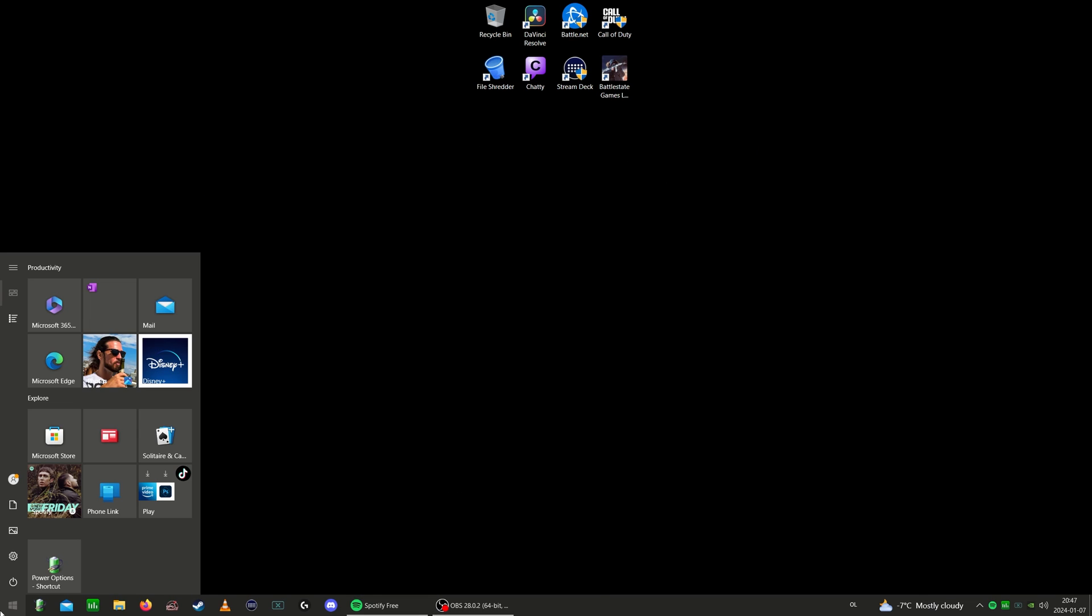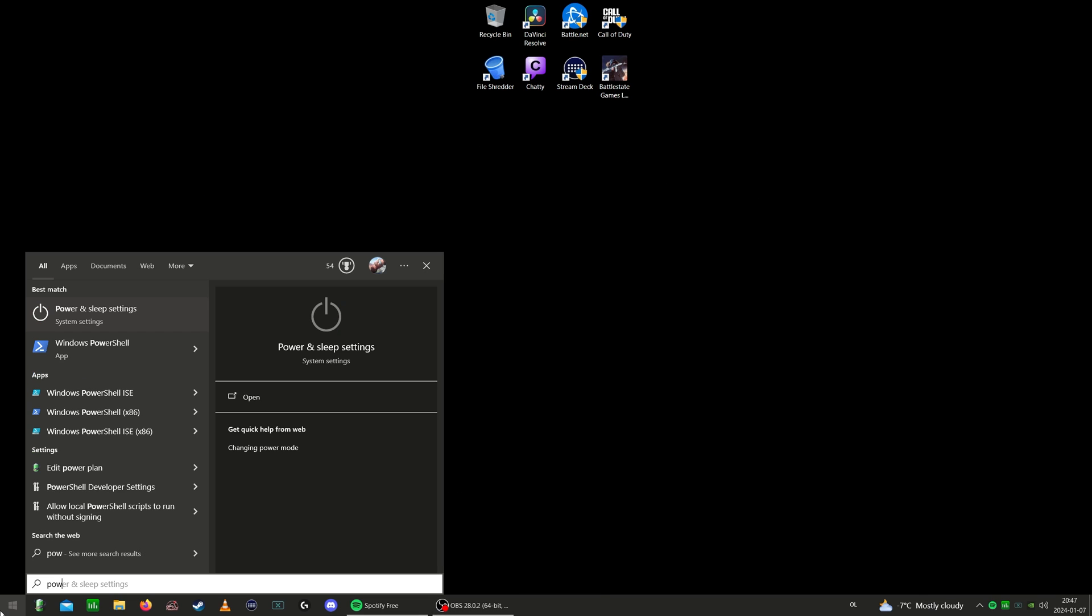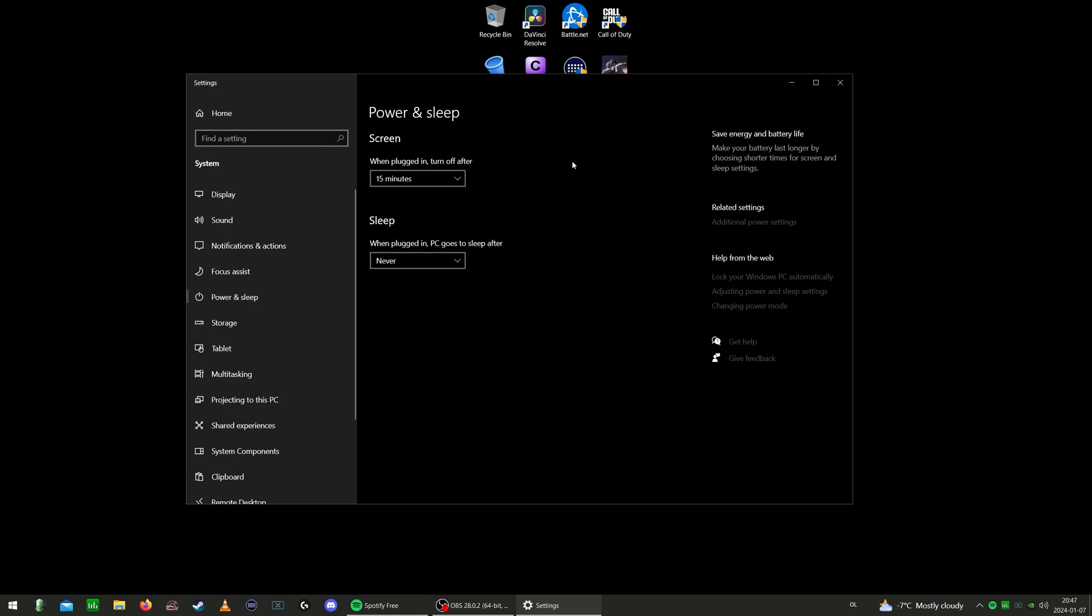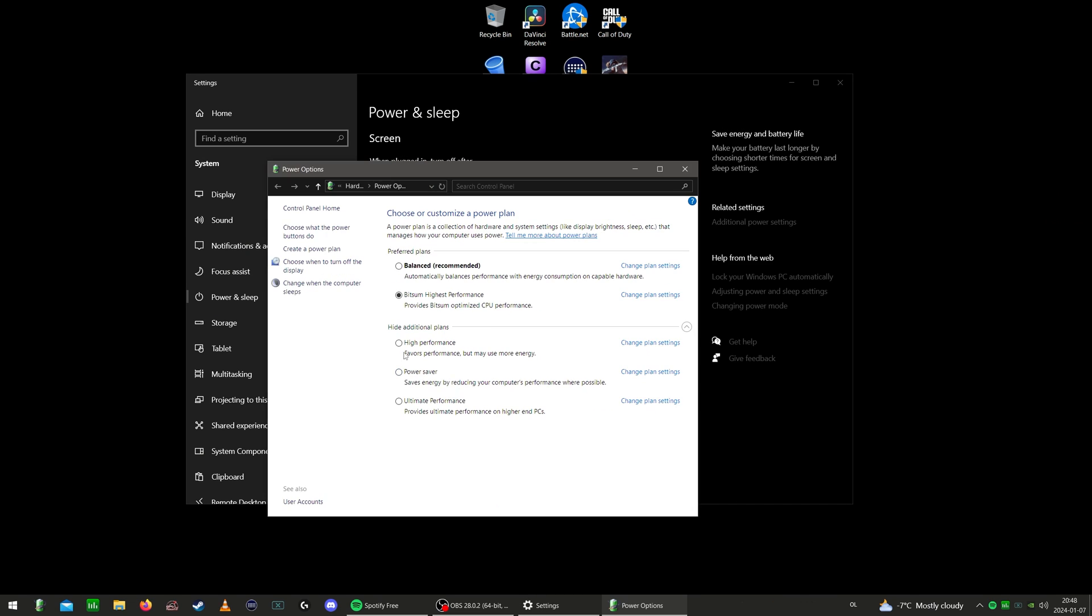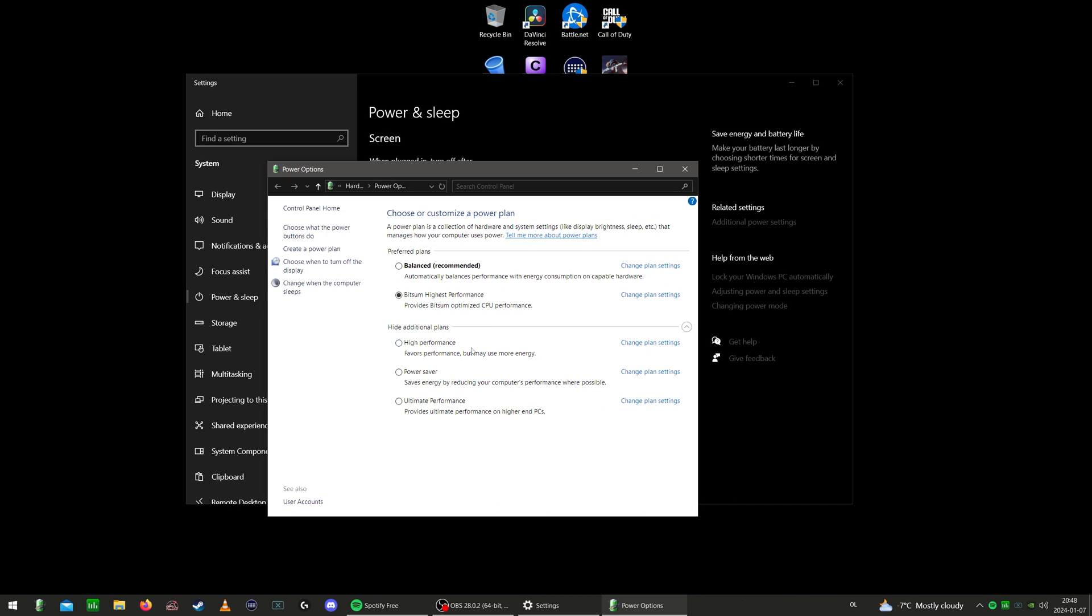Also, go and hit power, go into power and sleep settings, additional power settings, run it on high performance. Balance is also fine.